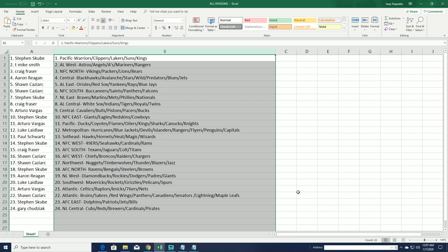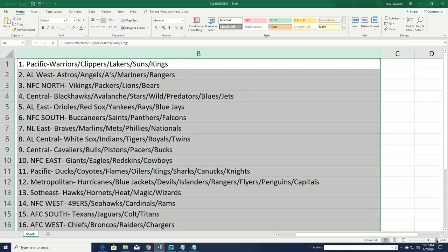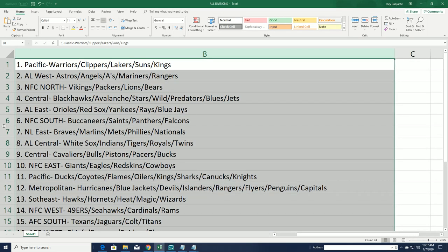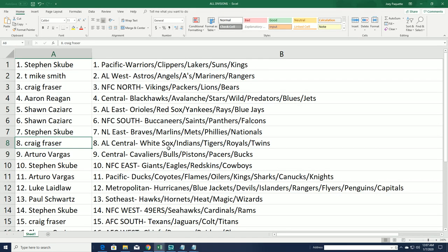All right, so I'm going to zoom in. You can see this a little bit better right here. Who's got which divisions.